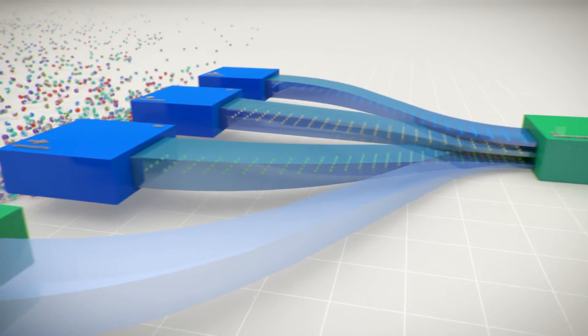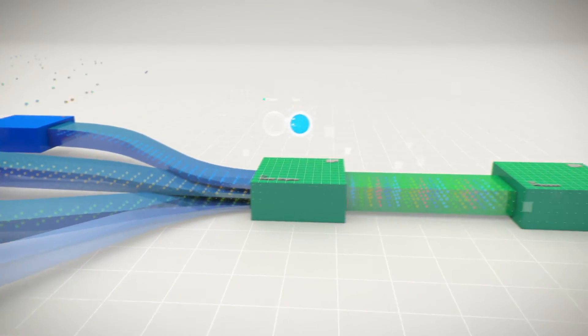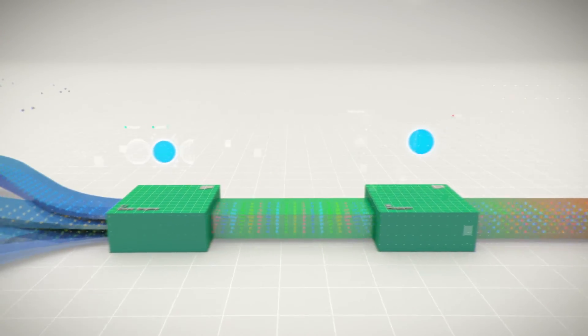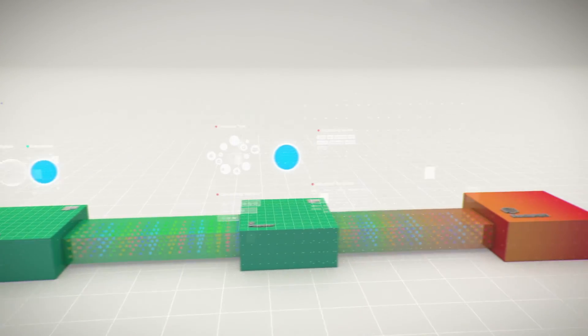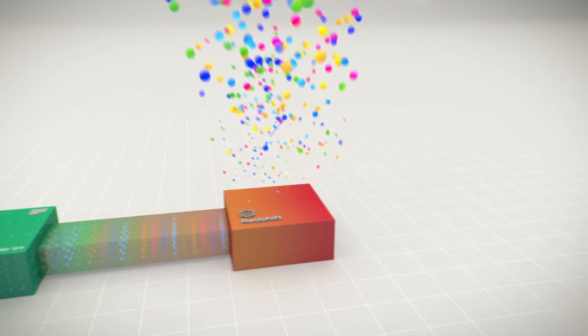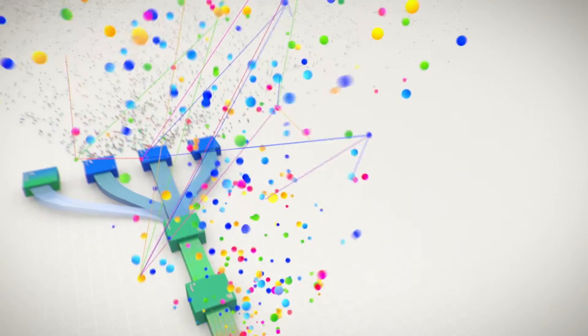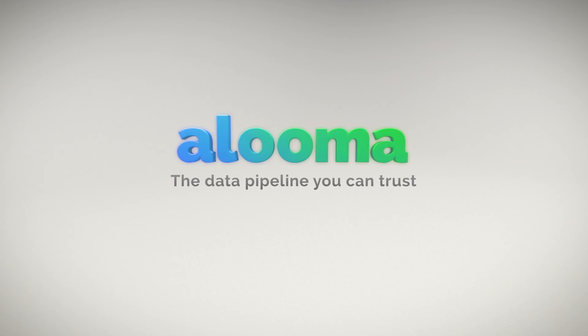Congratulations! Your real-time data pipeline is all set up and good to go. Use your data for the greater good or for world domination. It's up to you. Either way, we've got your back. Aluma.